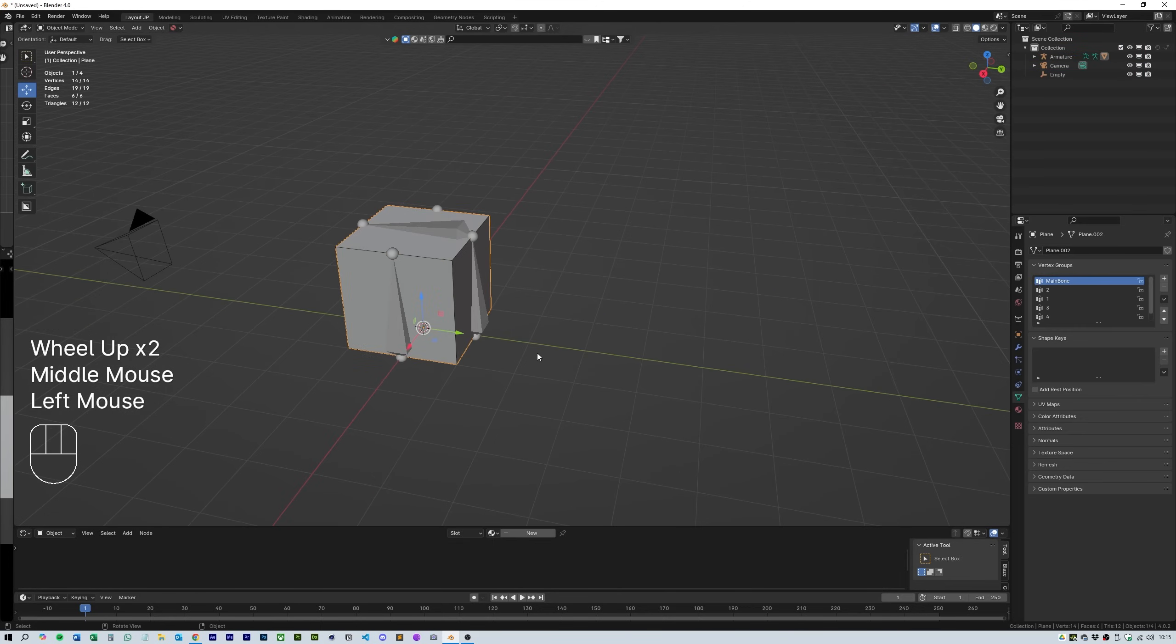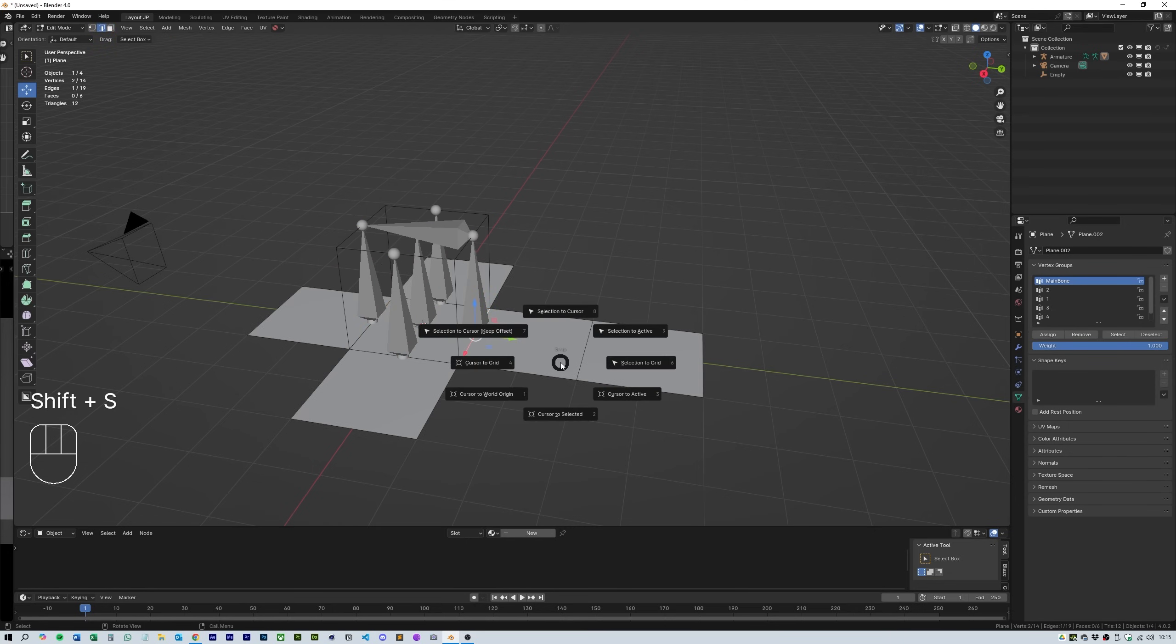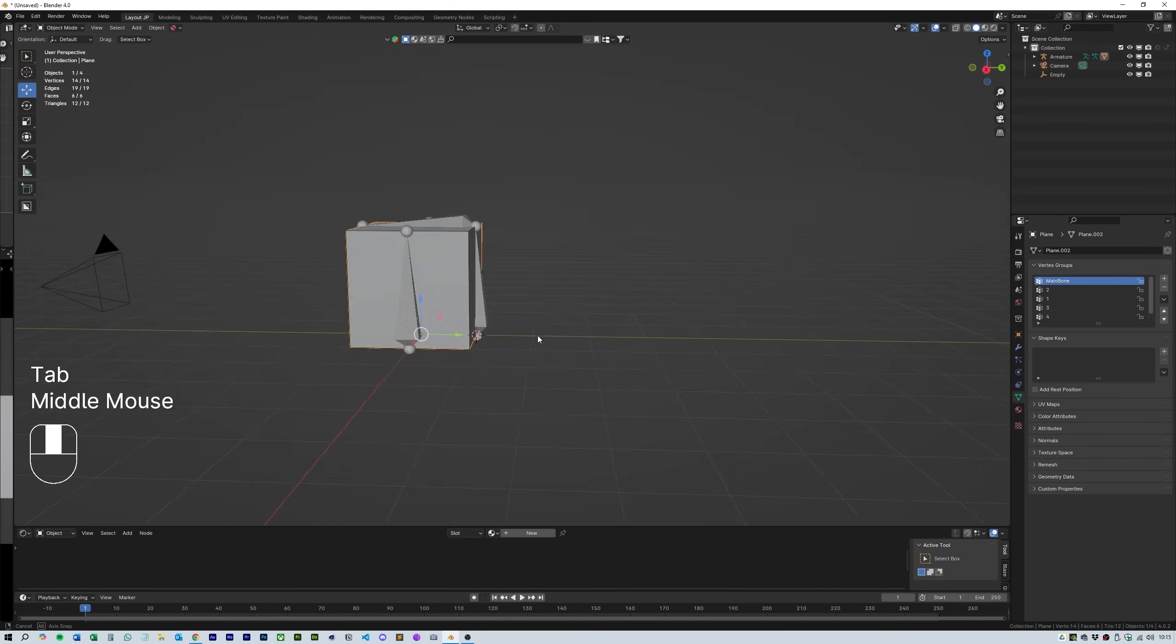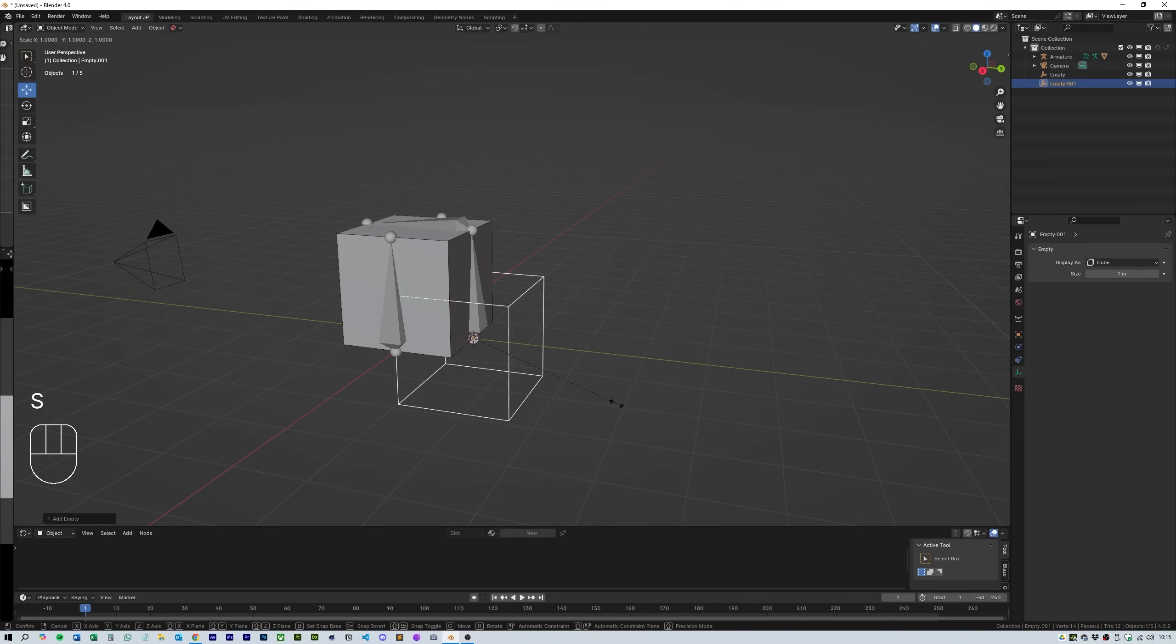Then select the bottom ball of the second bone and hit shift S. This will bring up the selection menu. Select cursor to selected and this will allow us to create an empty exactly where we need it.